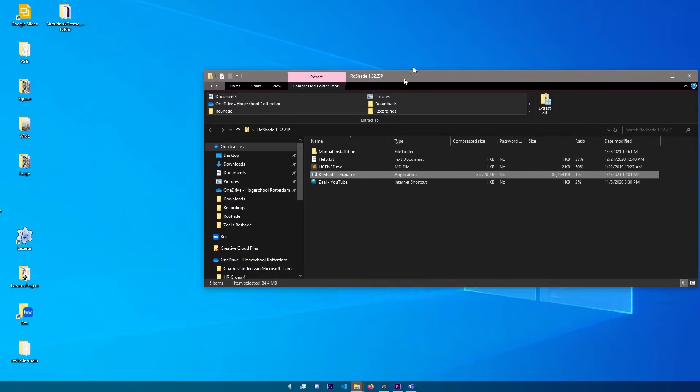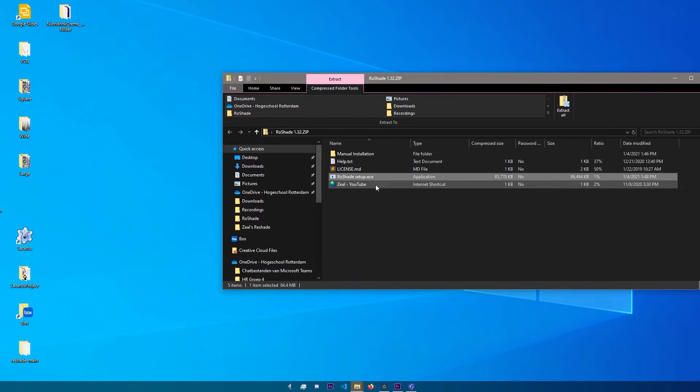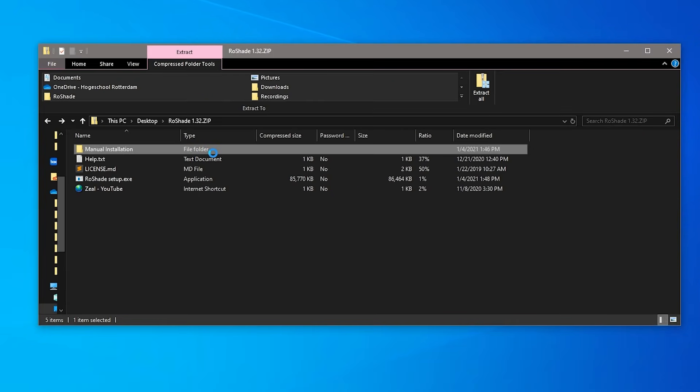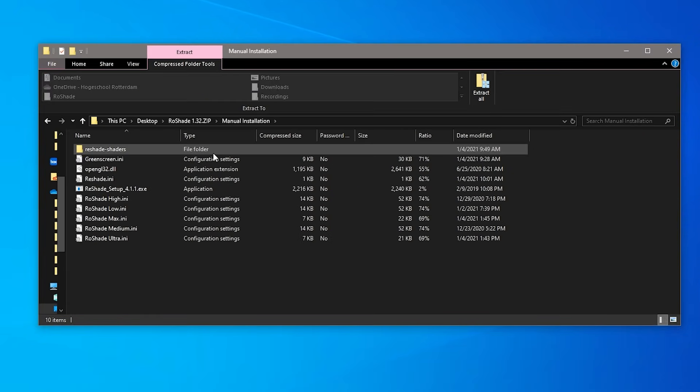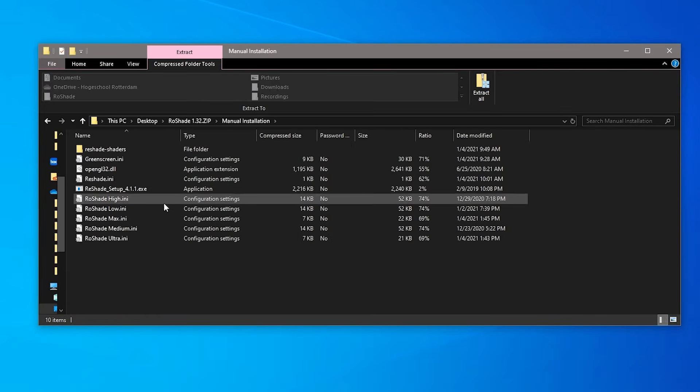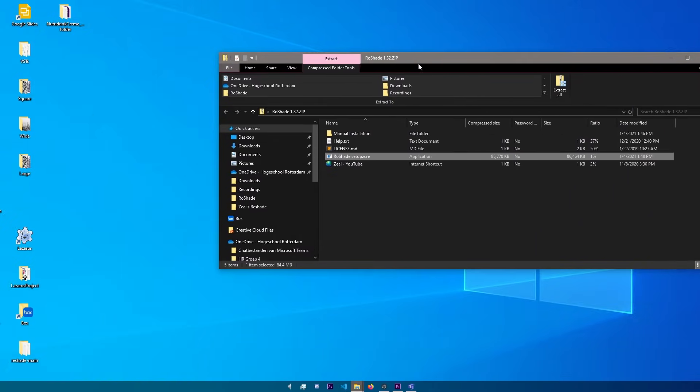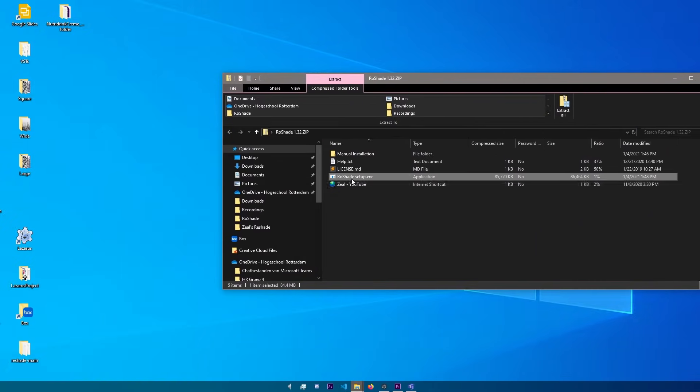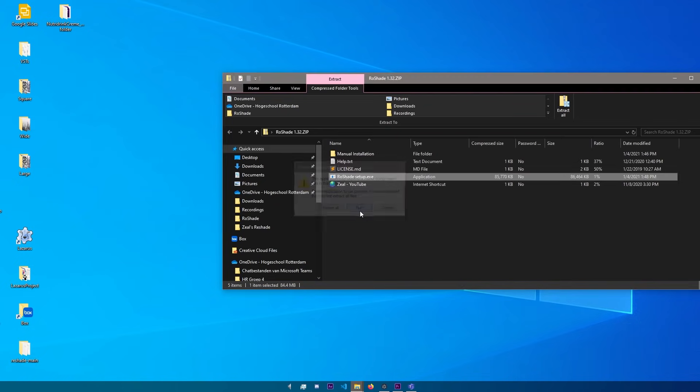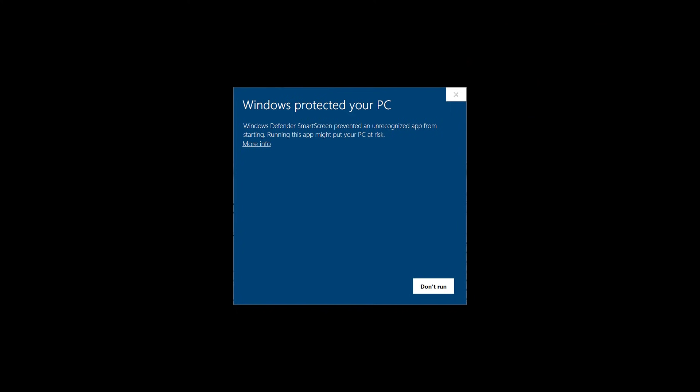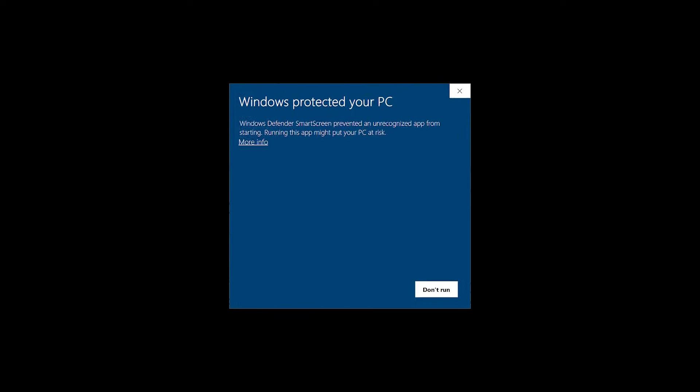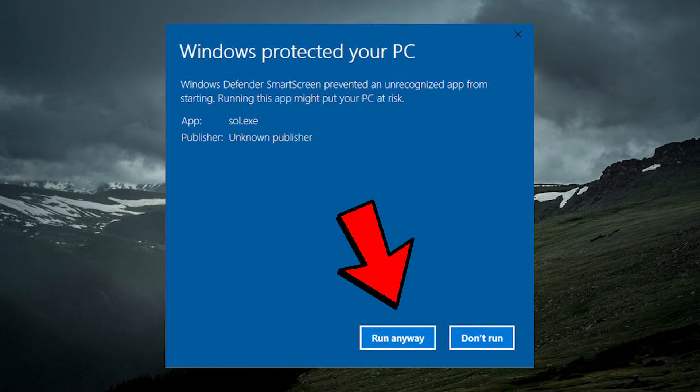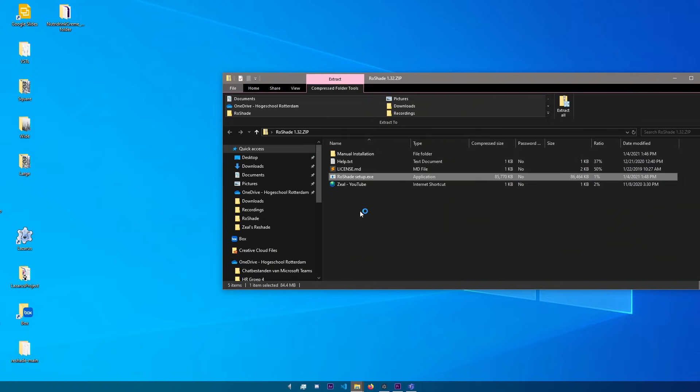Once you open the file, you can see a lot of stuff that you don't have to worry about. If you're a more advanced reshade user, you can choose the manual installation, but I highly recommend you still just click on rowshadesetup.exe. Once you open rowshadesetup, you'll see this pop-up. Just click on run. At this point, you might also see a pop-up from Windows. Just click on more info and then run anyway.